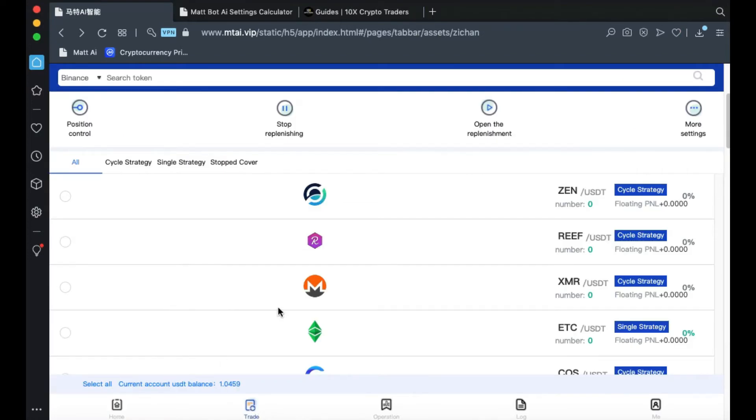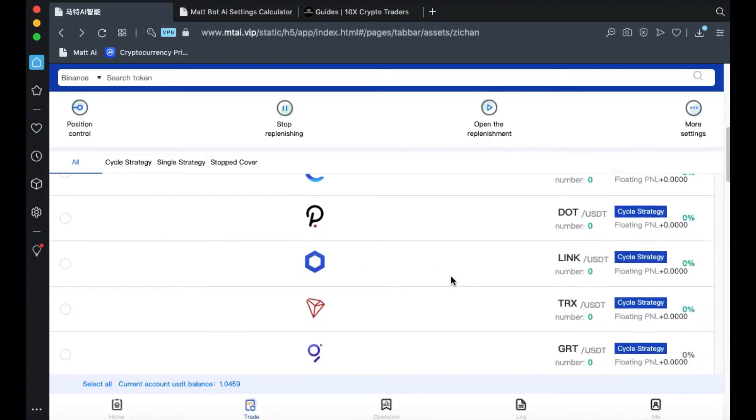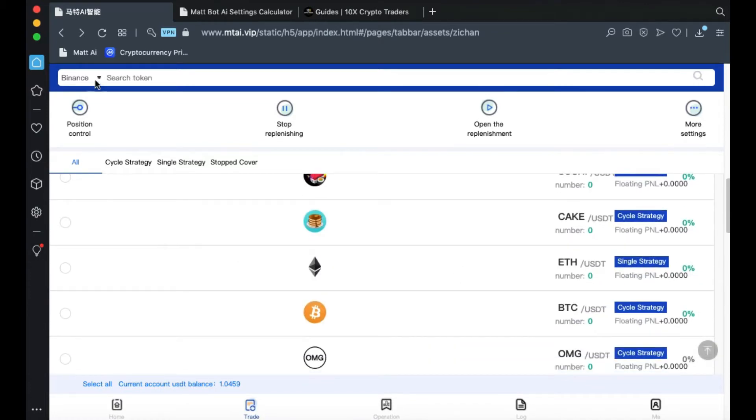Once you're on the Trade tab, you'll select the pair or the coin that you'd like to trade. Select the coin off to the right, or if you don't see it scrolling through the list, you can come up to the search bar and type in the coin's ID. Once you've found the coin you'd like to trade, click on its name.